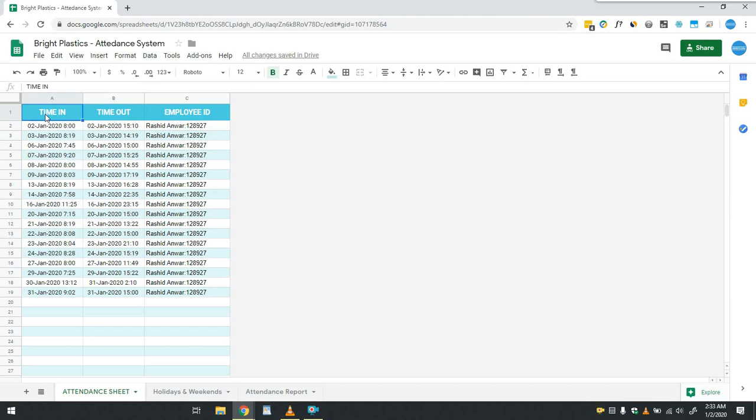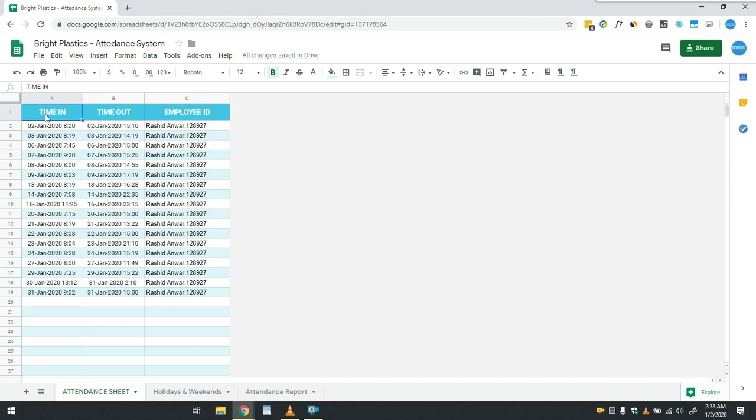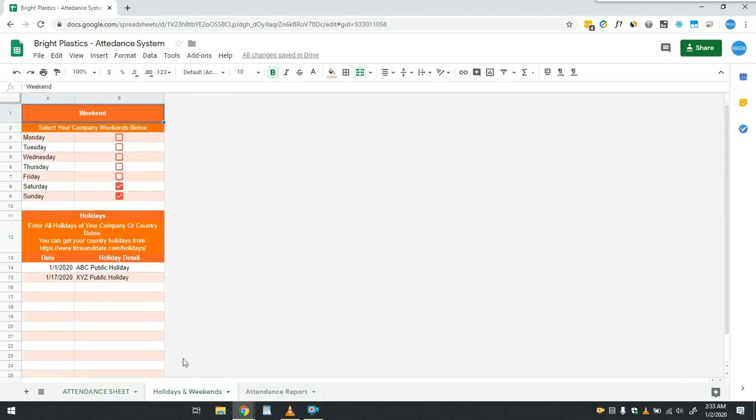But was he absent because of some holiday or weekend, or was he on leave for some personal reason? Whatever the case is, system doesn't know that. User will have to provide system weekend of the company and company or public holidays based on which it will calculate the company off days and employee leaves. In the sheet Holidays and Weekends, user has to give this information.